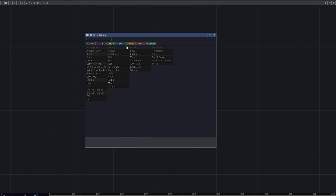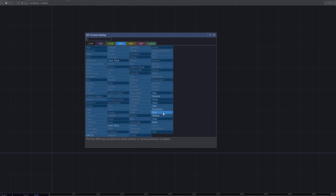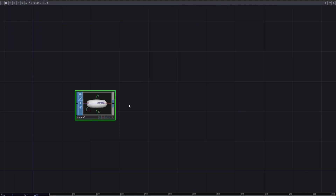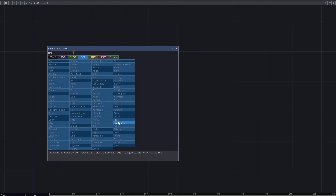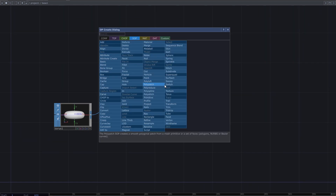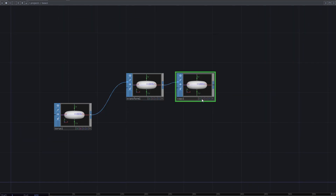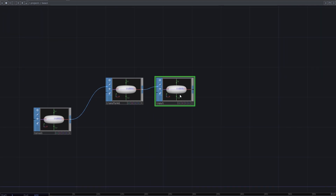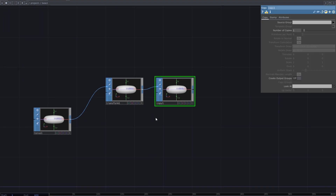To start creating this patch, add a Taurus SOP. After that, add transform and copy. From the parameters of the copy SOP, increase the number of copies to something like 18.